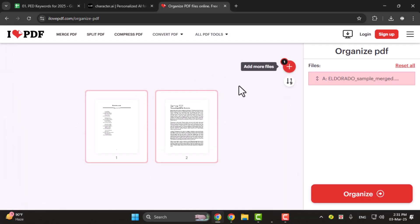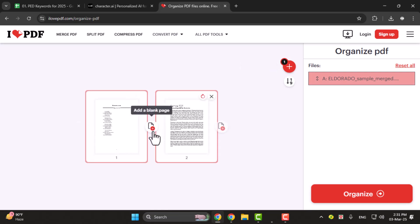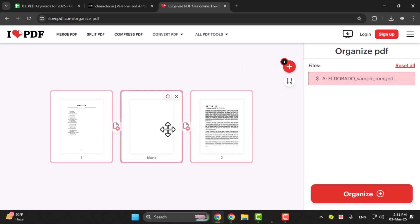Step 2. Once your PDF is uploaded you'll see a few options. To add a blank page click the add blank page button.